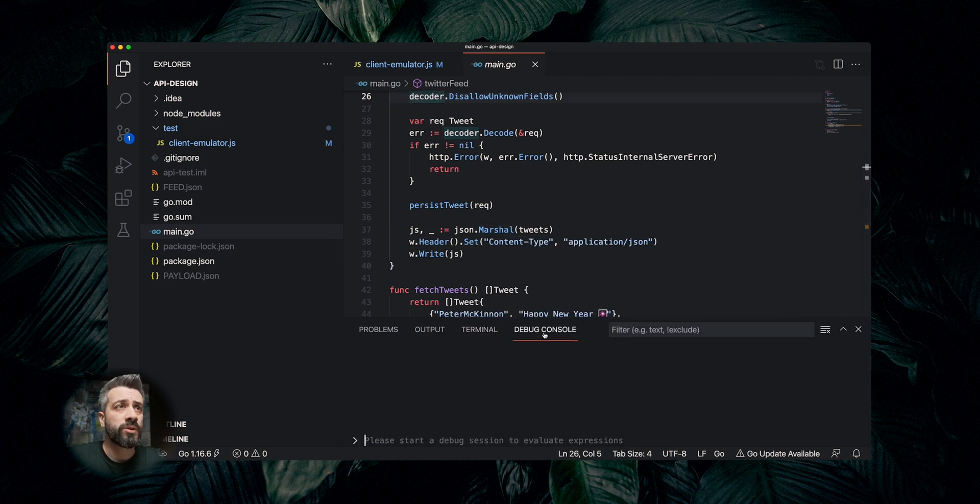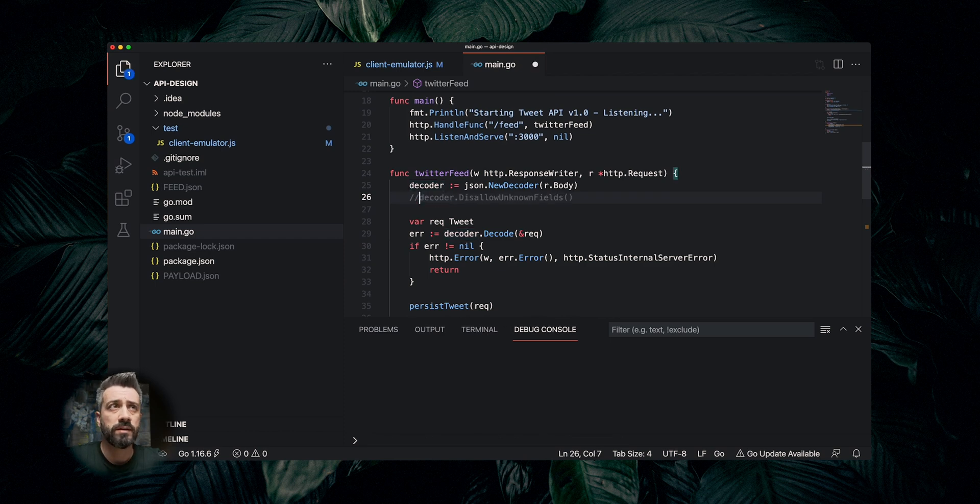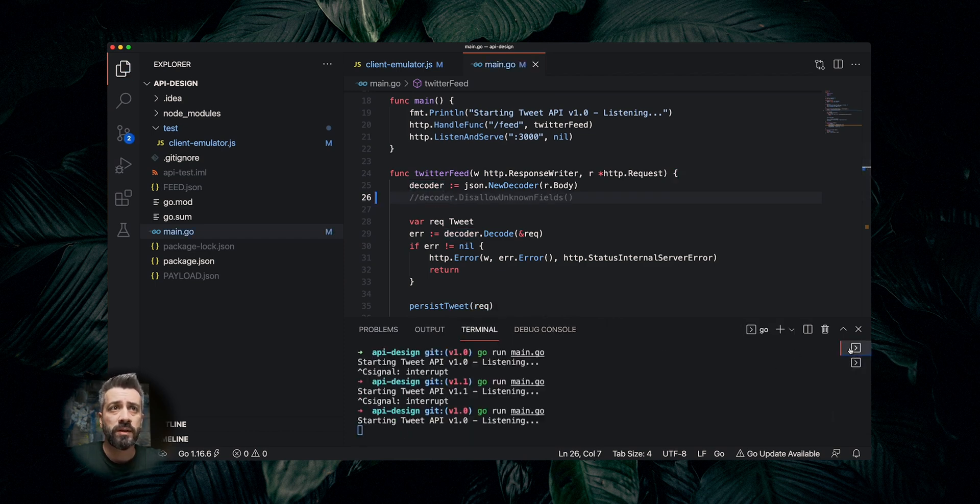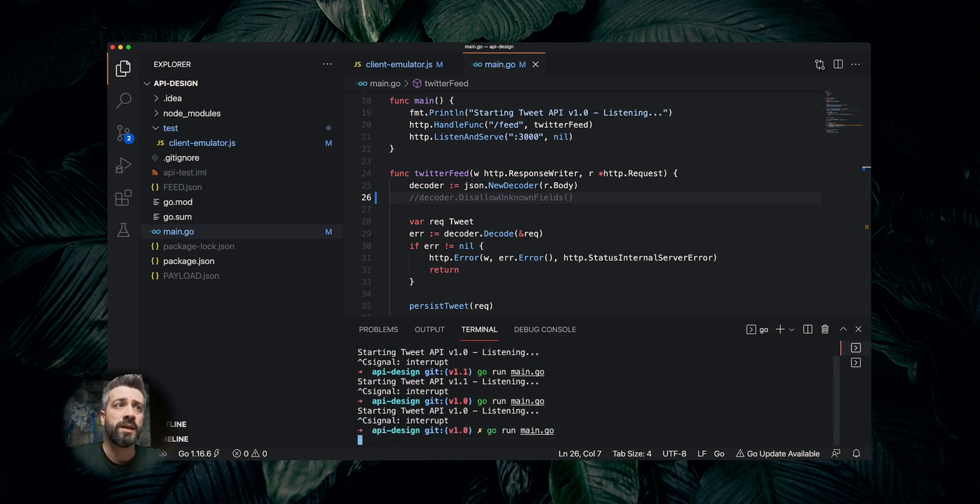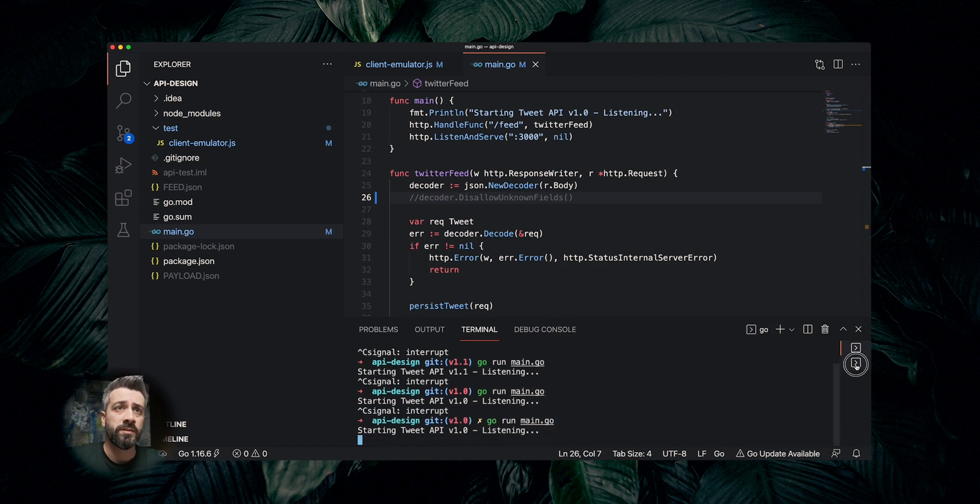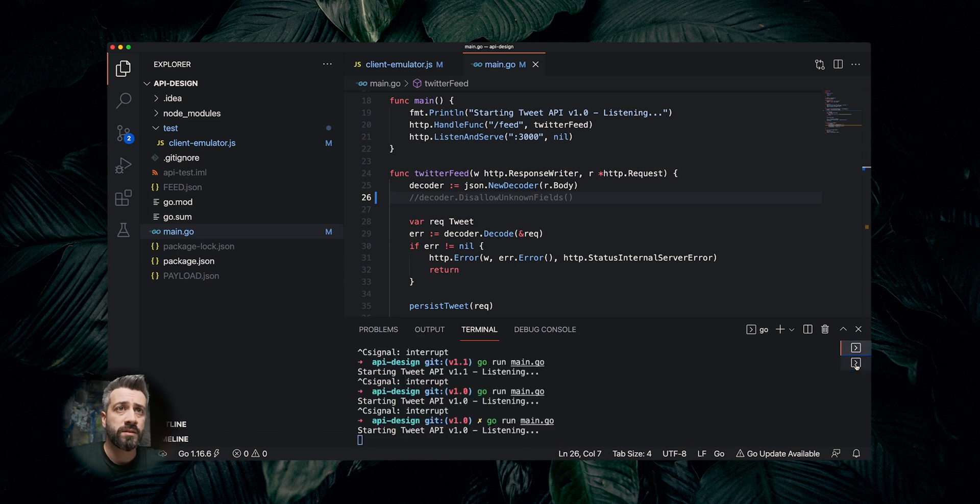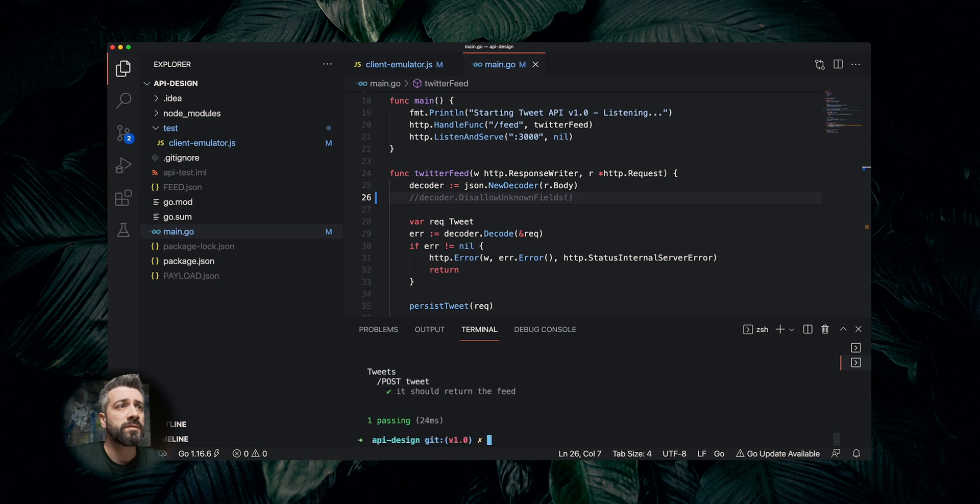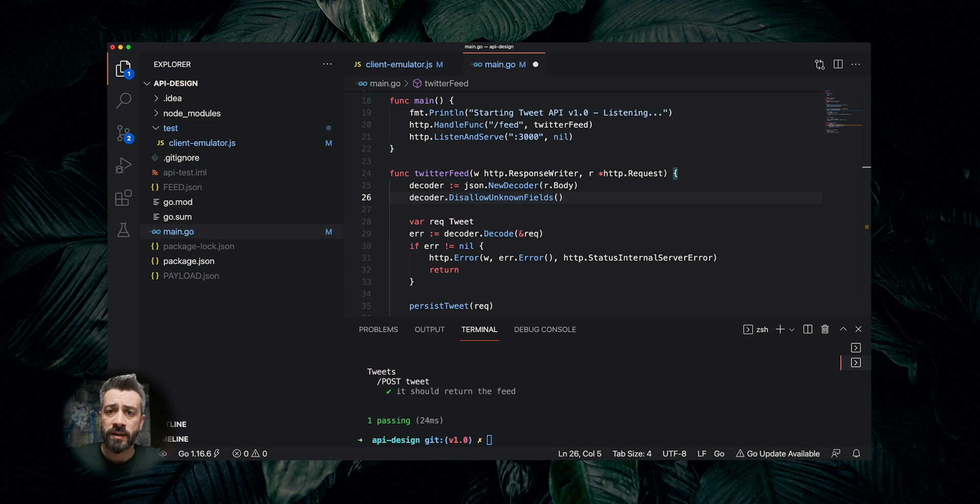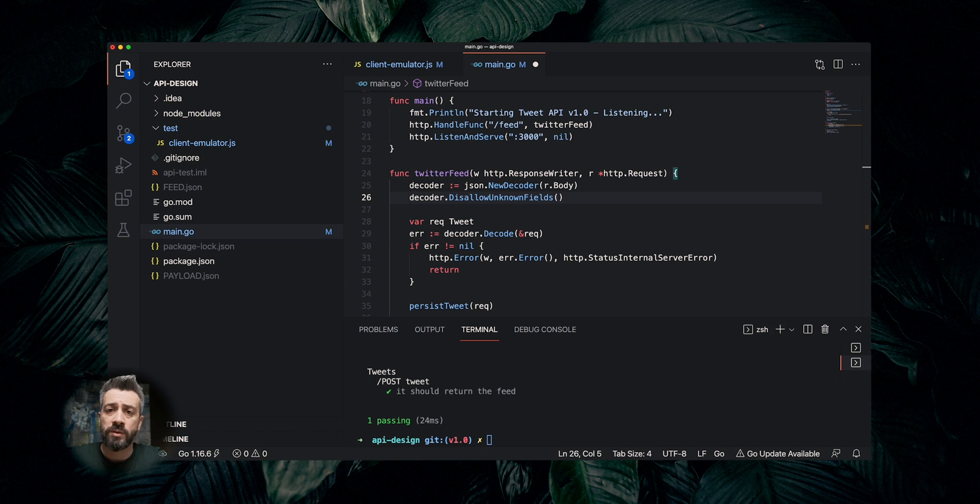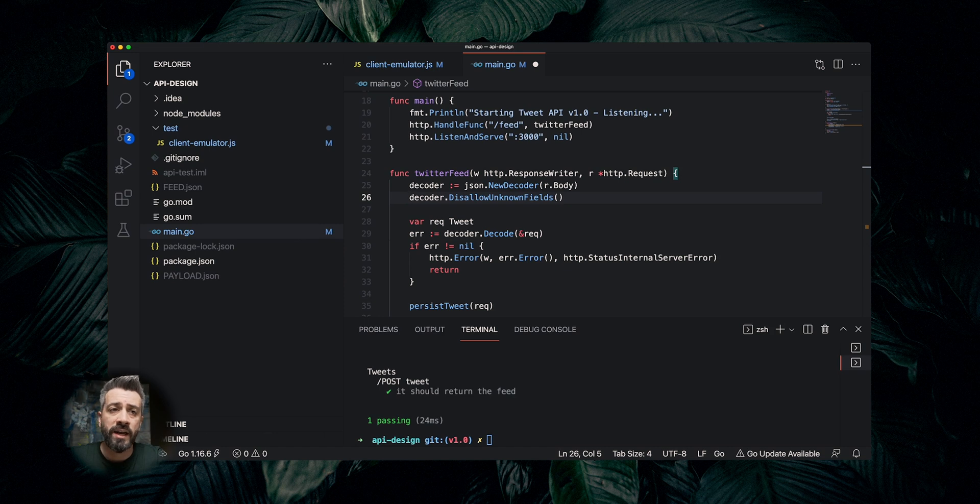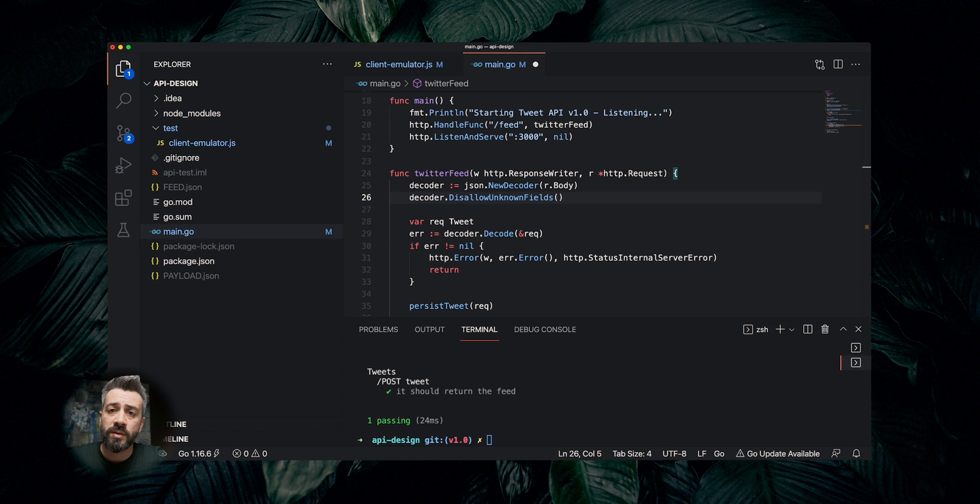Now if we want to make forward compatible, what we need to do, we need to comment this line, save, then we go back to the terminal, we stop our service, we run it again, and we run the test. Now running the test, npm test, is passing. Forward compatibility from an API point of view is often something that is overlooked. In this example, by being less strict, we are embracing the robustness principle, and essentially what we are doing, we are being less strict with our payloads that we receive. We accept any kind of payload, as long as we have enough information to process the request, is fine.